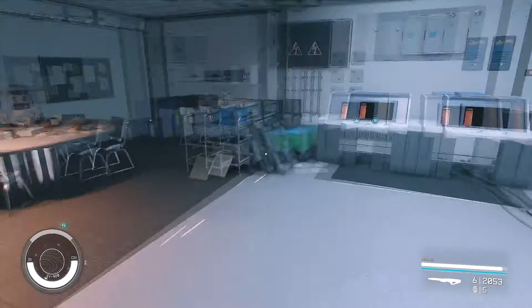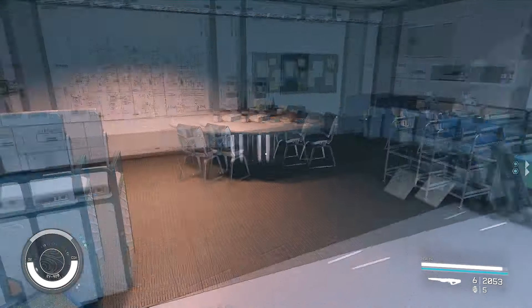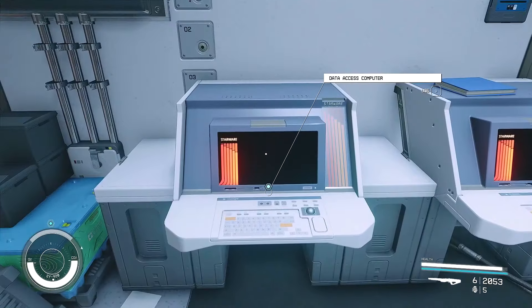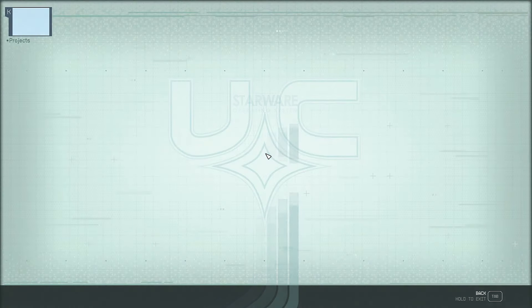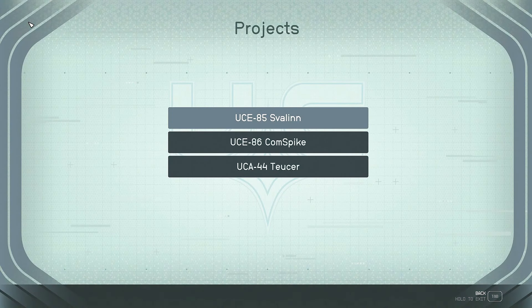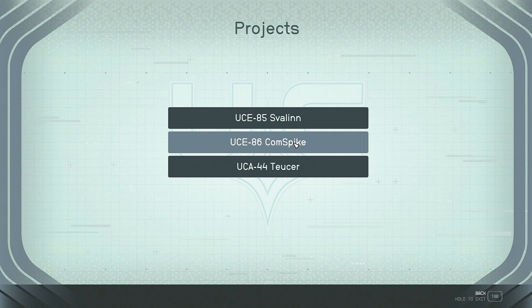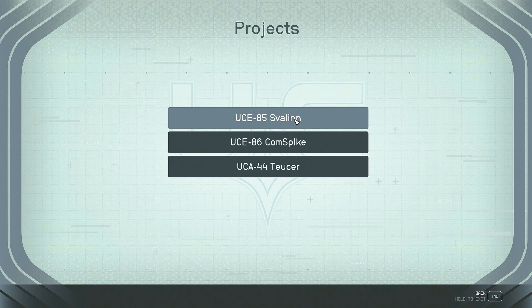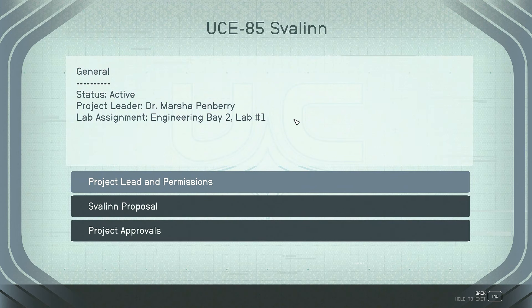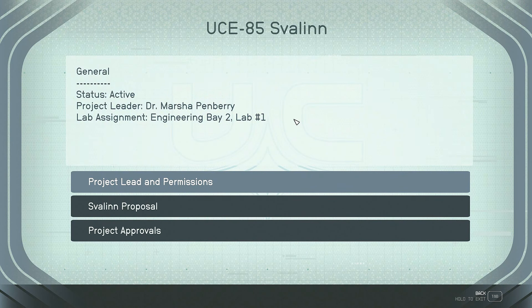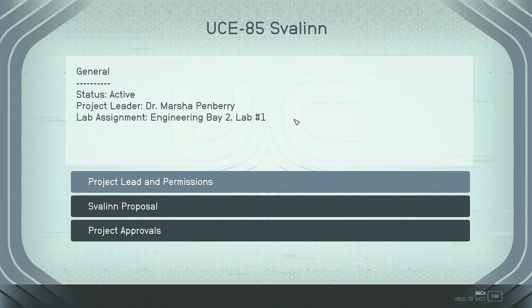Nobody around. Gosh, there's a computer there too. Data access computer. Projects. Comm spike. Of course, we want to look at everything because we're nosy. Let's see. The status is active. Project leader, Dr. Marsha Penberry. Lab assignment, Engineering Bay 2, lab number one. Wow. Project lead in permissions. Current status. Project lead is Dr. Marsha Penberry.